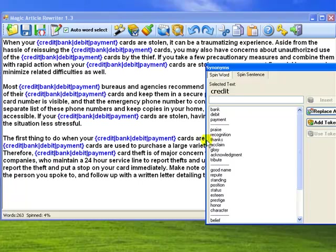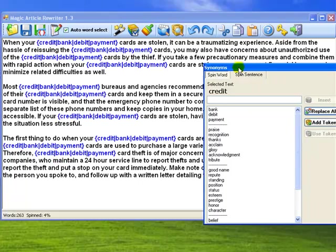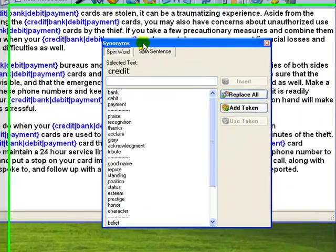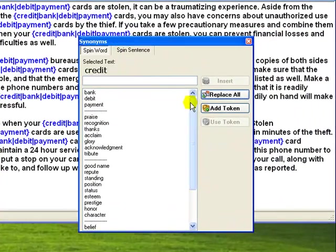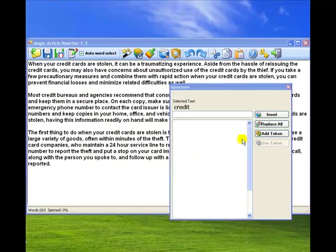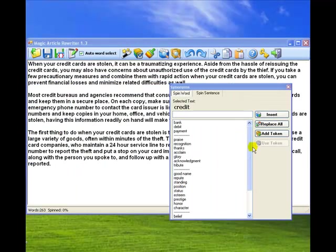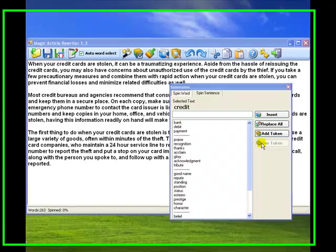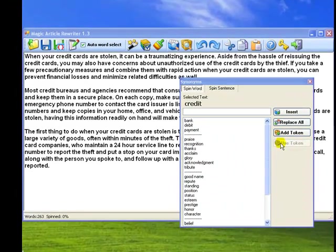There are two more additional options available in Magic Article Rewriter. They are Add and Use Token. Let's see how they work.